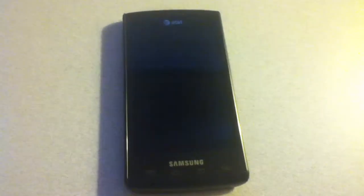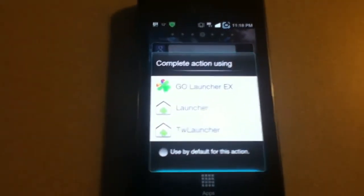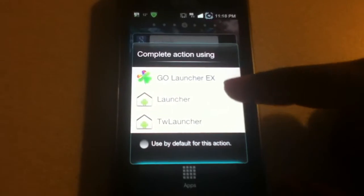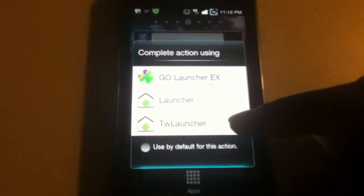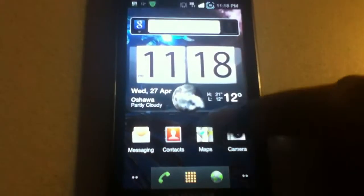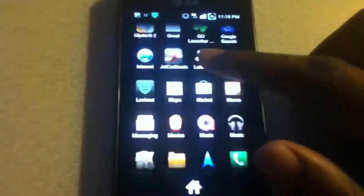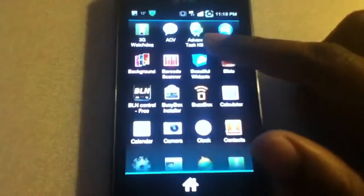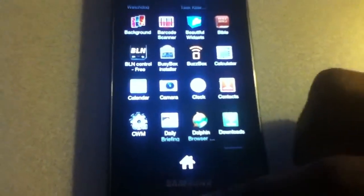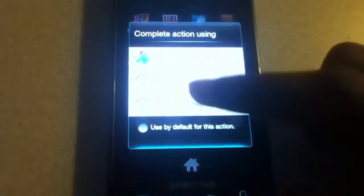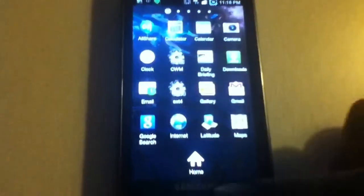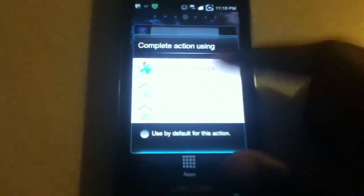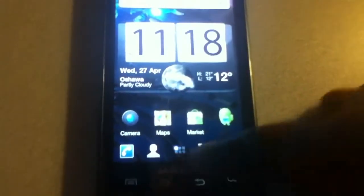So first off, there are going to be two launchers here. There's the regular Gingerbread launcher and the TouchWiz launcher. The regular launcher has the scrolling app drawer and everything we know about Gingerbread, and of course the TouchWiz launcher is going to have the side scrolling app drawer. It's a matter of preference. I've installed my own launcher over here, Go Launcher, just trying that out.